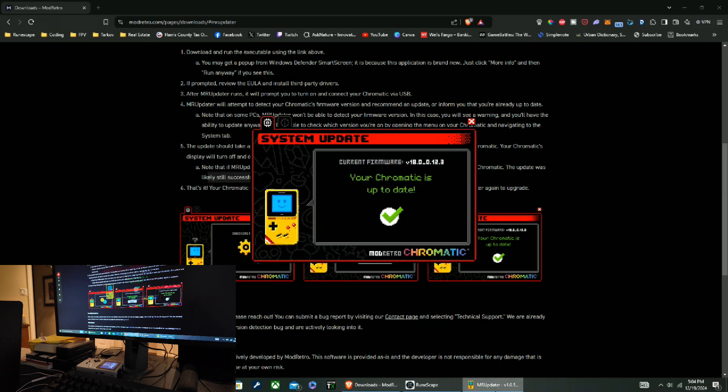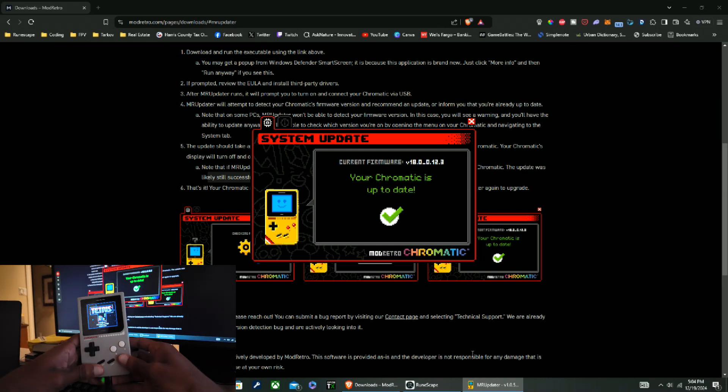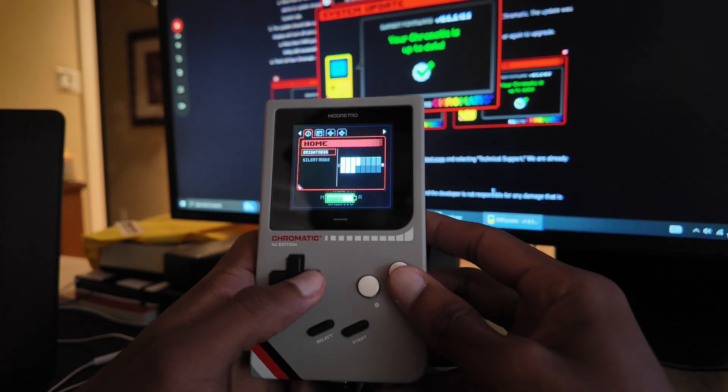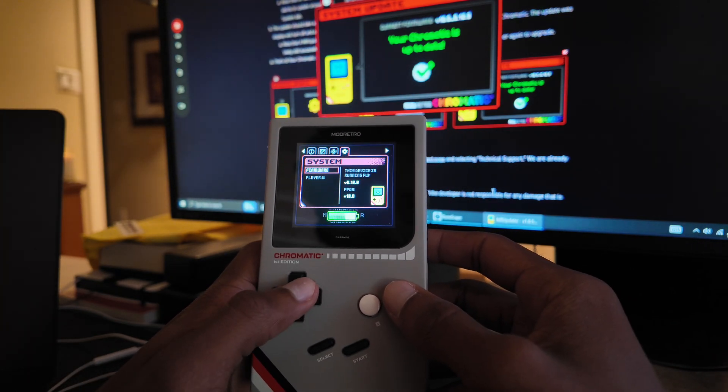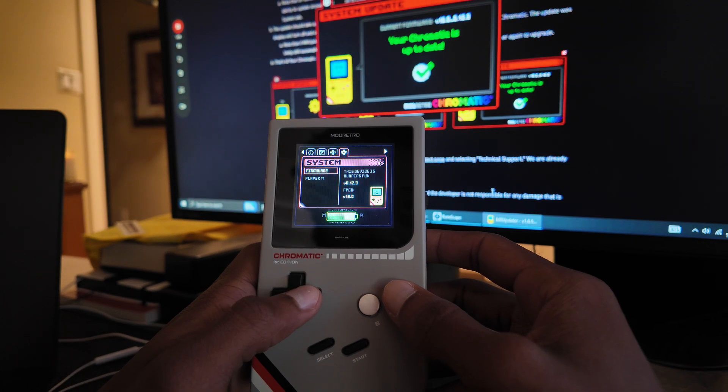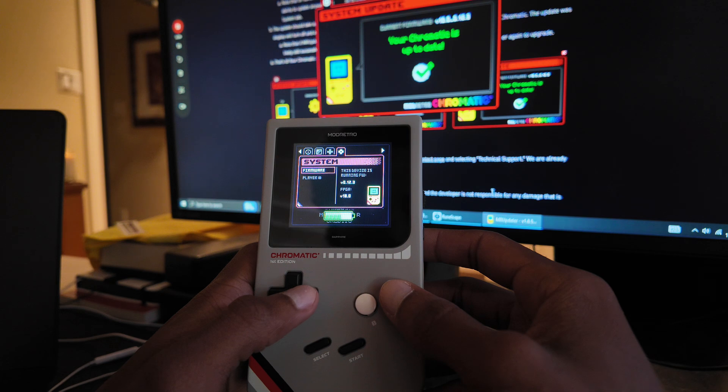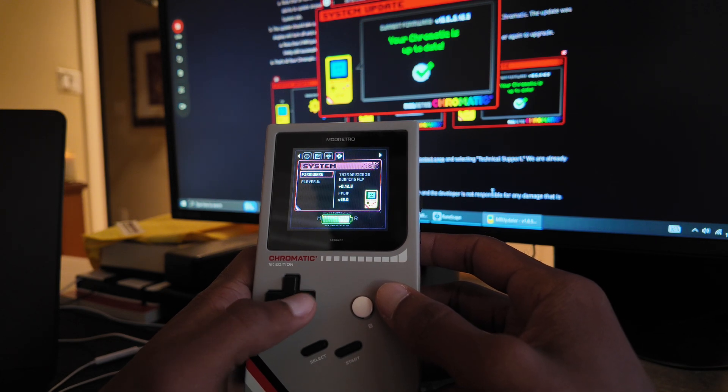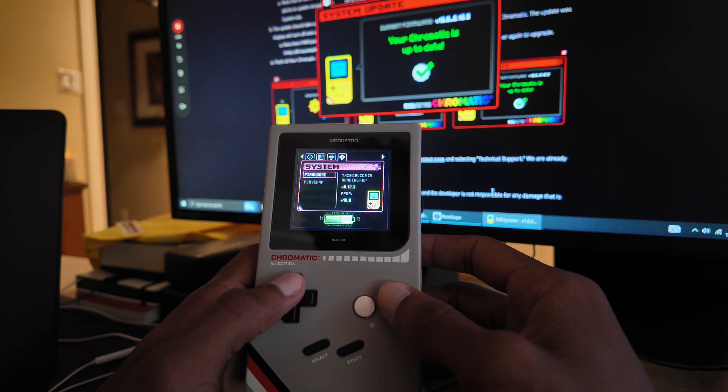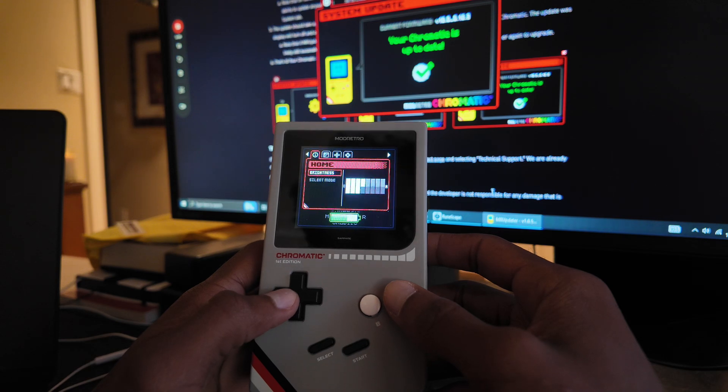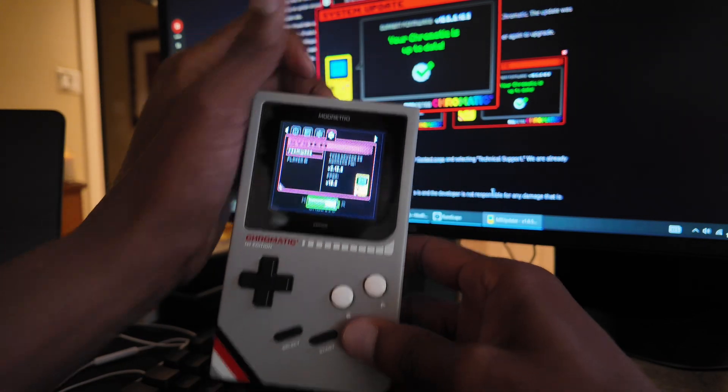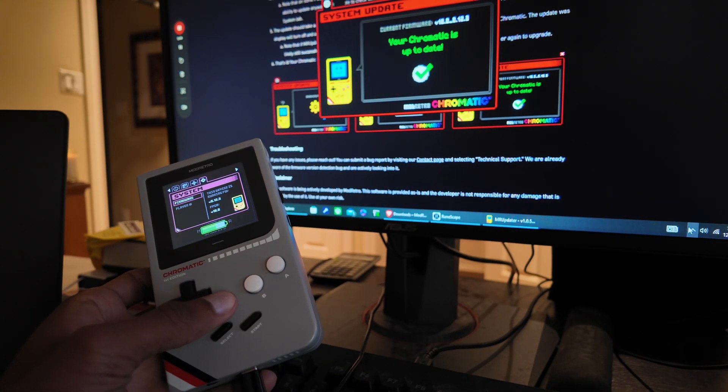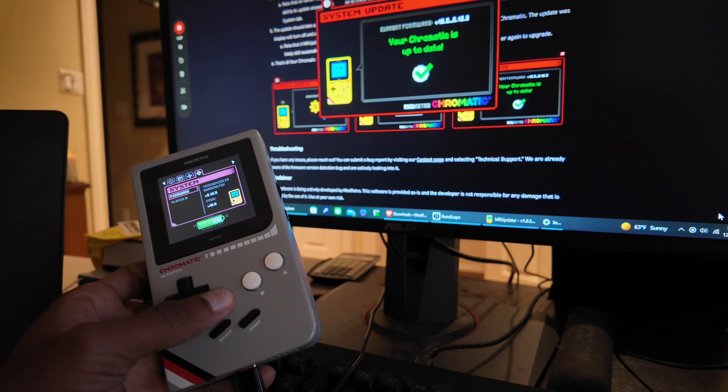Okay, so let's verify on my Chromatic that it indeed did update. Version 0.1.2.3, version 0.1.2.3. What did I just do? Okay.